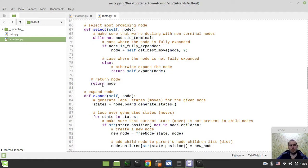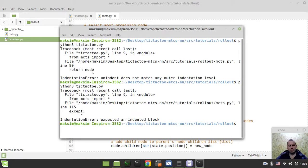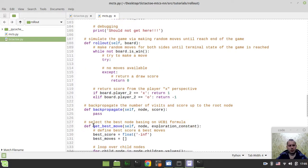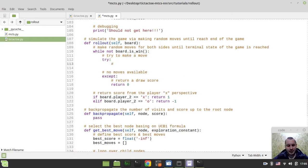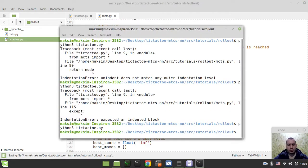It's just the wrong indentation. And where is the except block? Line 115. Because I didn't do anything within the try block — I forgot to make the move on board, obviously. That's the main thing. So: board would be equal to random.choice(board.generateStates()). Now it should be working.